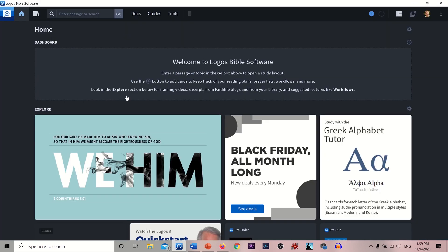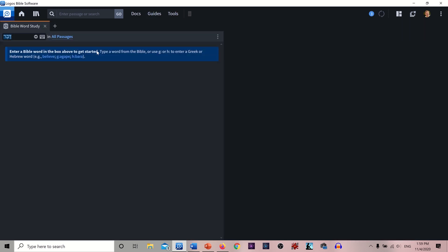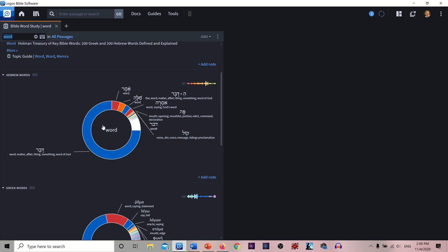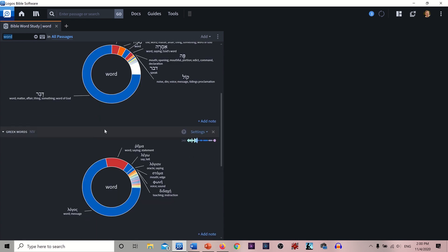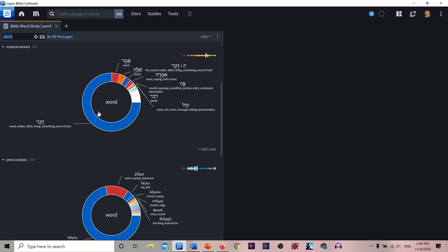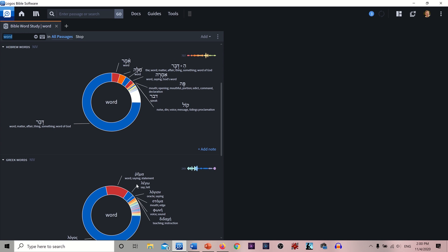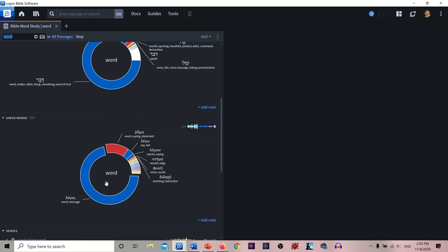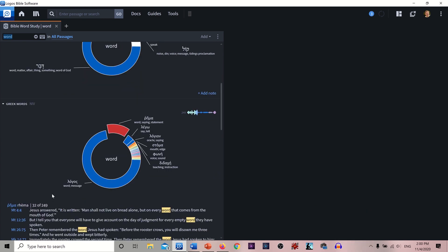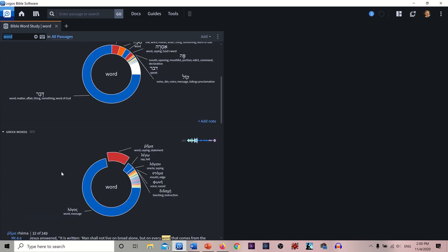Let's say that you are in Logos Bible Software in the Word Study, and you want to look up the word 'word.' Here you see the word for 'word' is 'Devar' in Hebrew mostly, and 'Logos' in Greek. When you type it in English, it shows you in the Old Testament anytime the word 'word' is used, along with all the Hebrew and Greek words that underlie it. If you click on any of these, it will show you the usages and all the passages for each of those Greek words underneath the English word 'word.'